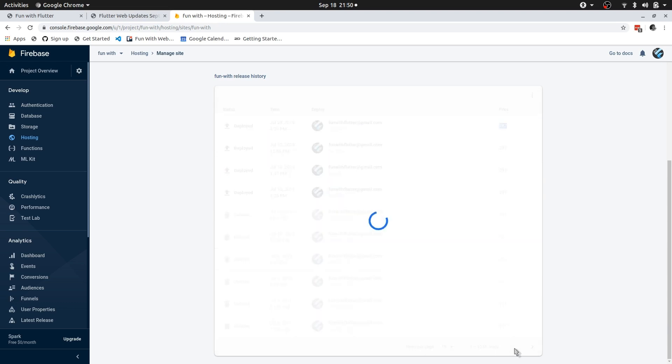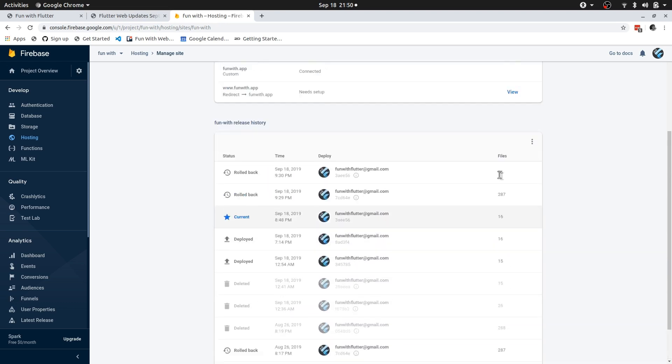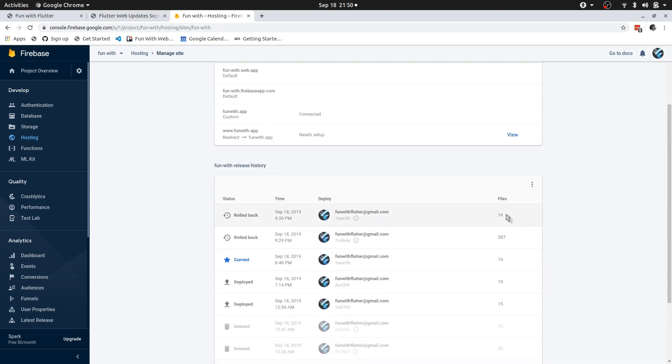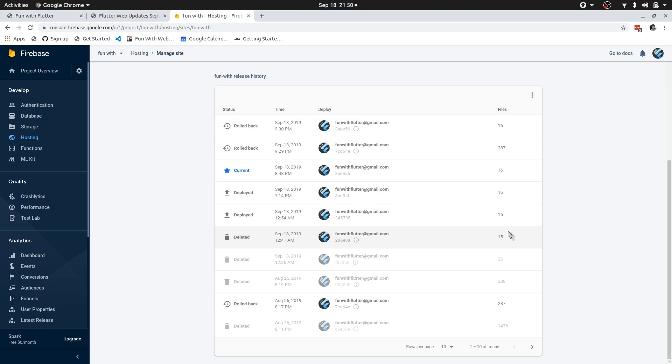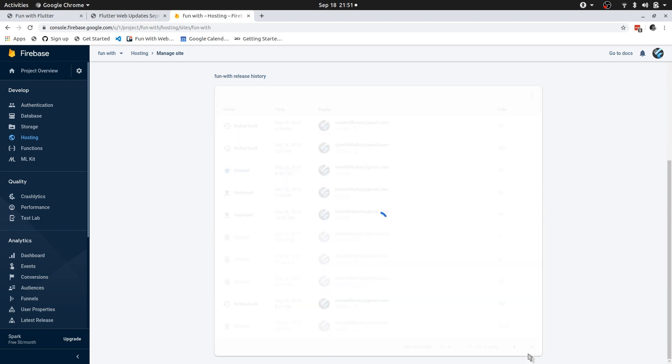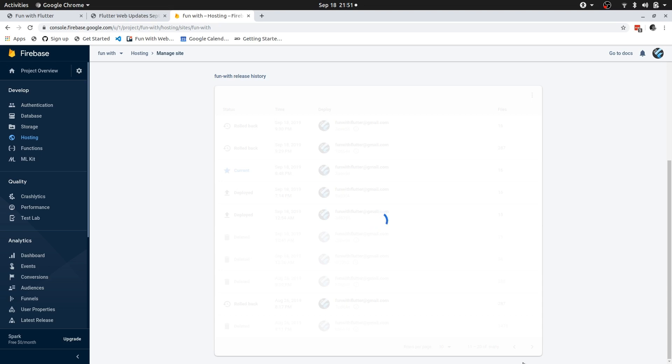287 compared to 16 now. That is because now you can actually build for release on Flutter web. I'm not too sure if that was possible with the previous Flutter dev or Flutter web dev. But regardless, you can now build for release mode. And as you can see, way less files. Let's roll back to this one.